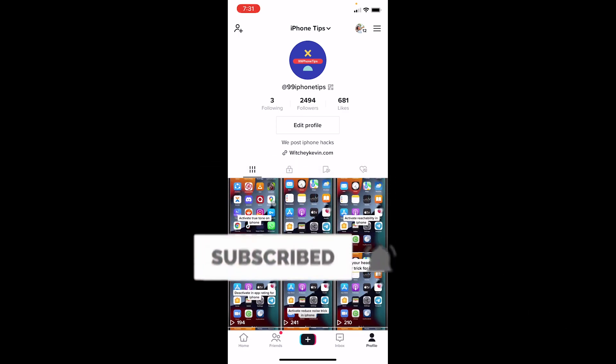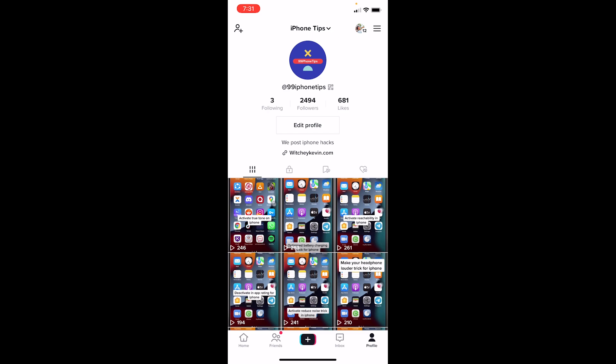First step: open TikTok and click on profile at the bottom right corner of your screen. For the website feature to be enabled, you need to make sure your TikTok account is a business account.